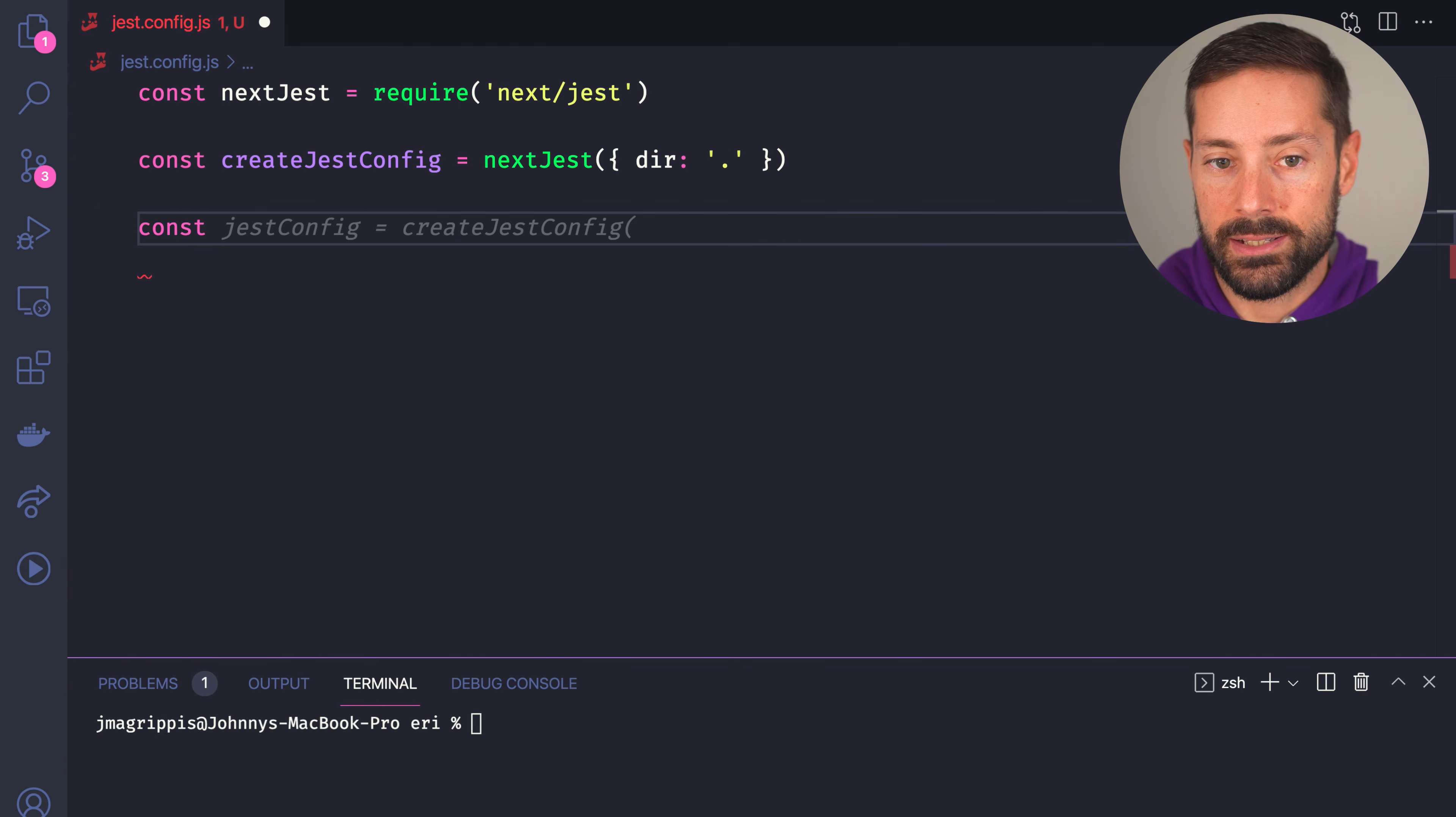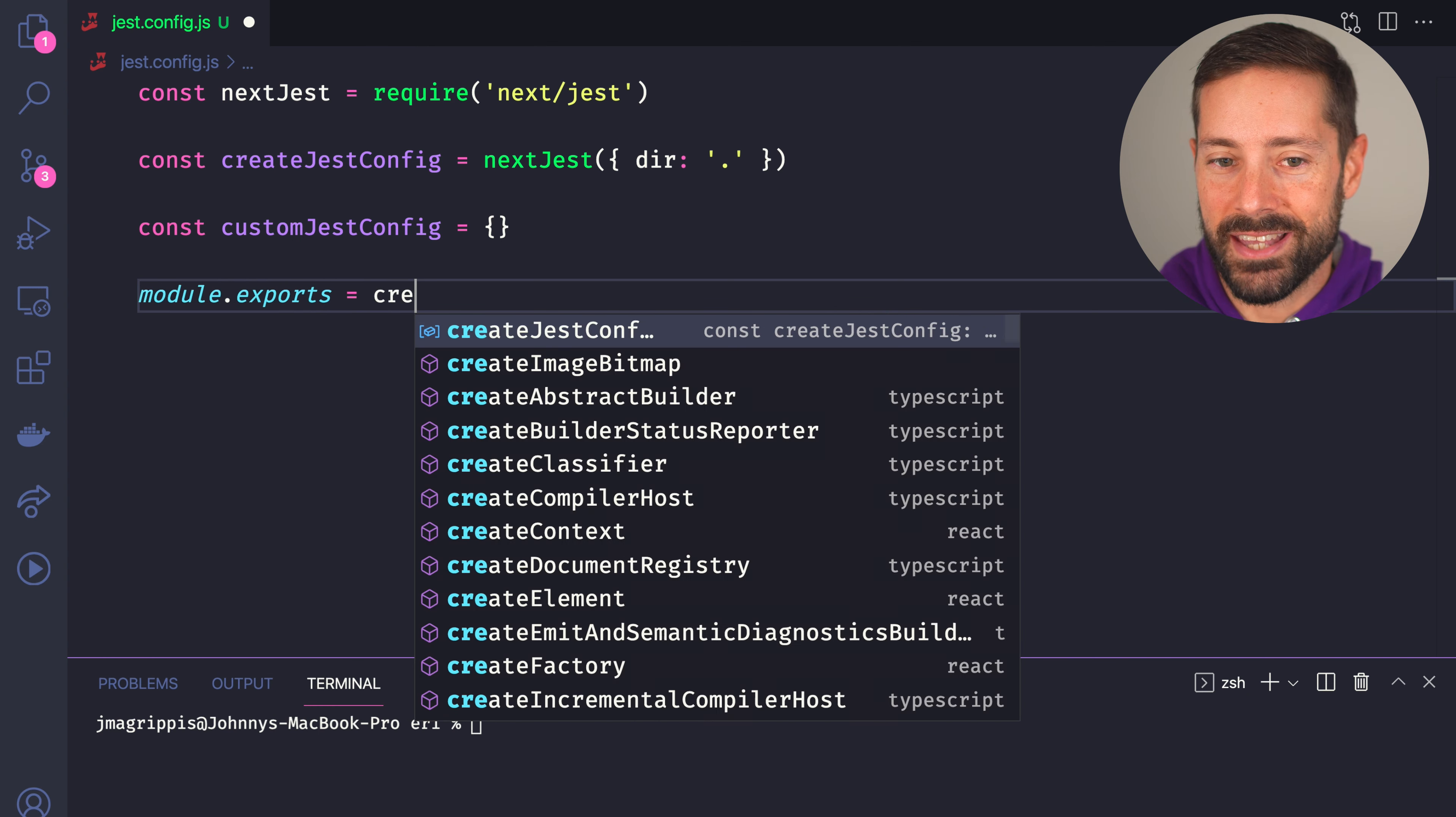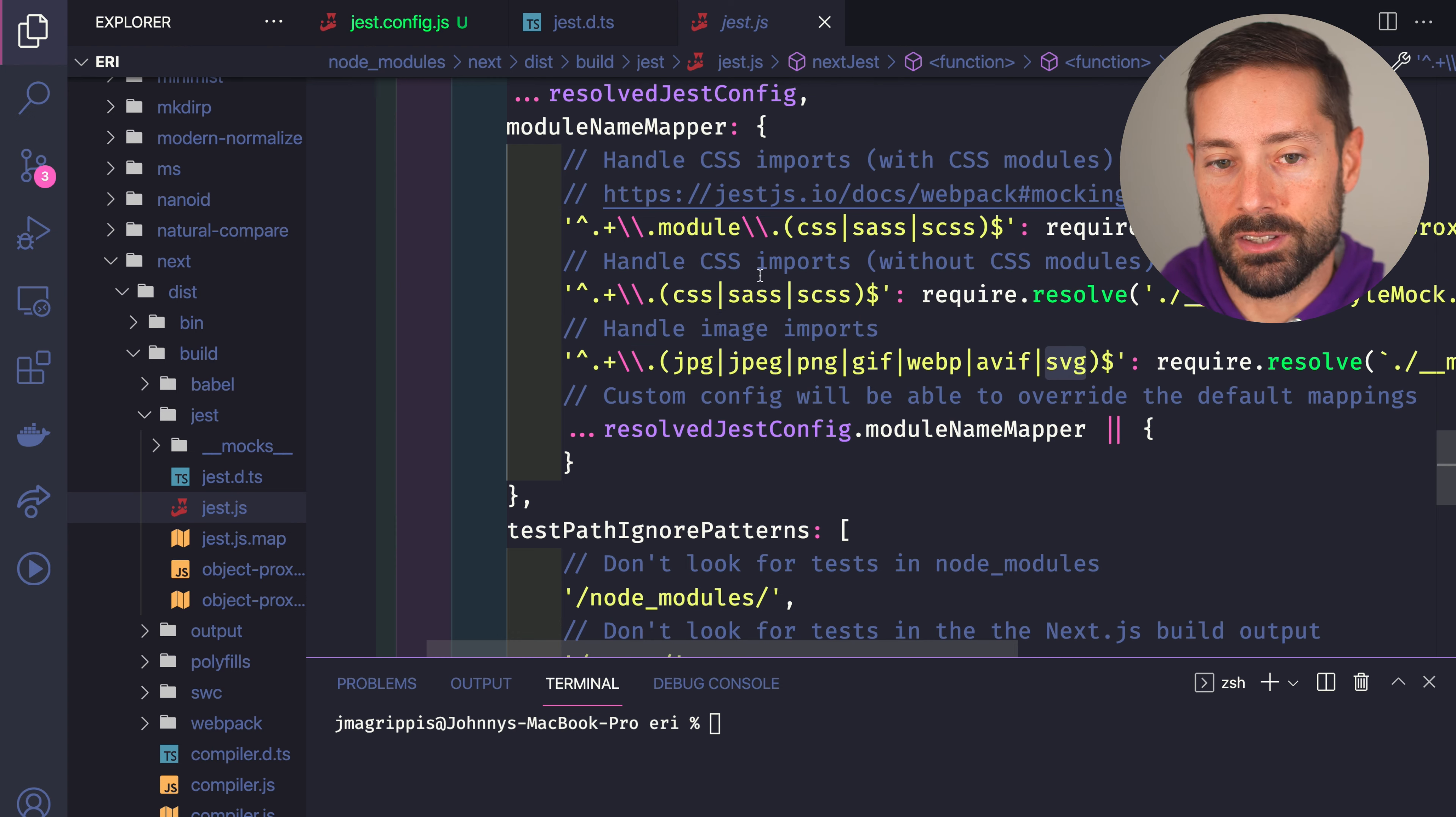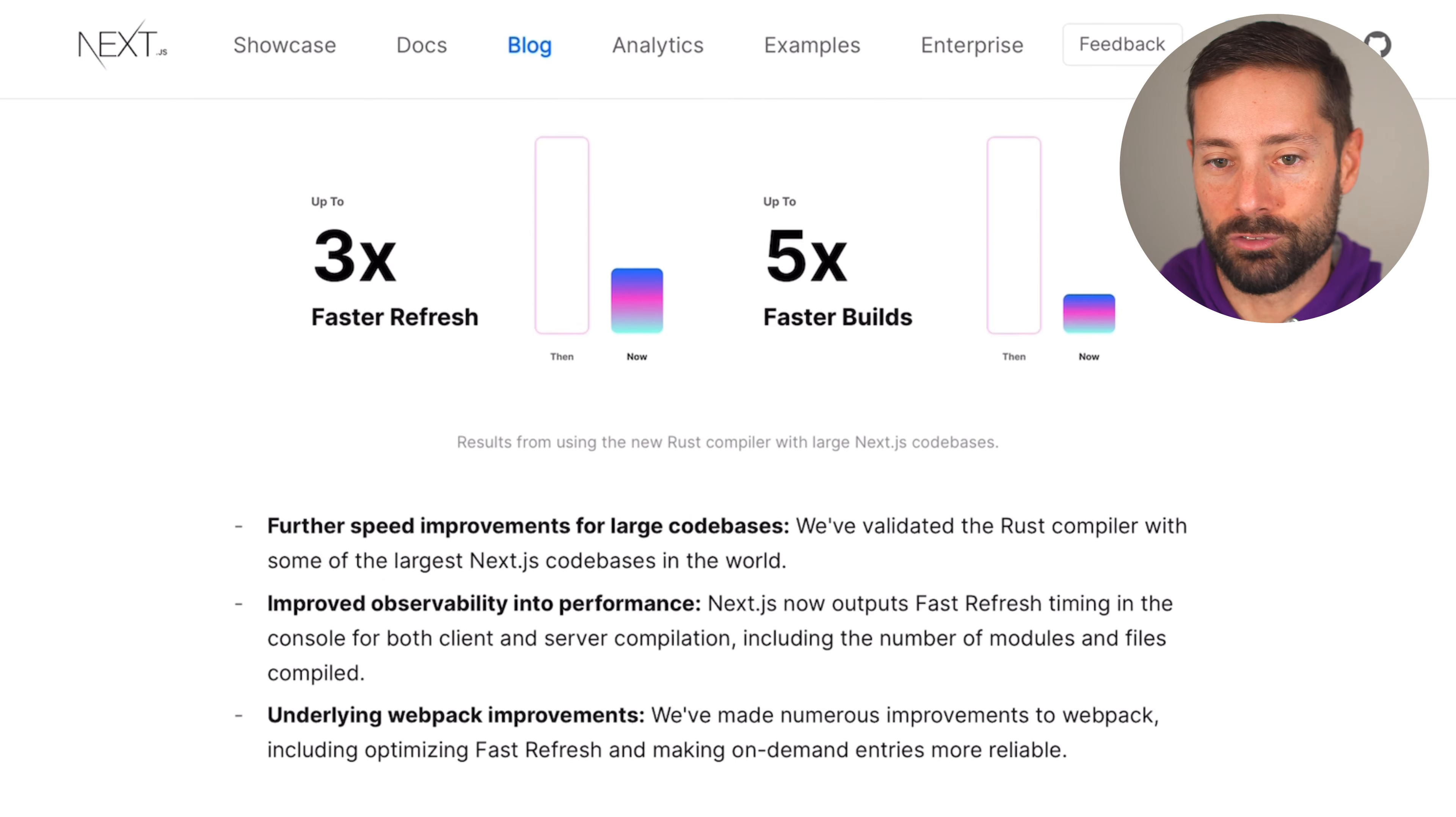We can pass it our own options object for Jest and export the result. This takes care of some things we'd have needed to set up manually, like how to resolve images, SVGs and CSS files. Plus, it uses the new, faster Rust transpiler instead of Babel.